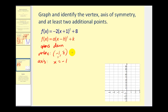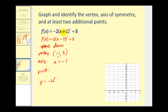It asks us to find at least two additional points, so we'll find the y-intercept. To find the y-intercept, we set x equal to 0 and solve for y. We get y = -2(0 + 1)² + 8 = -2(1) + 8 = -2 + 8 = 6. So the y-intercept is (0, 6).